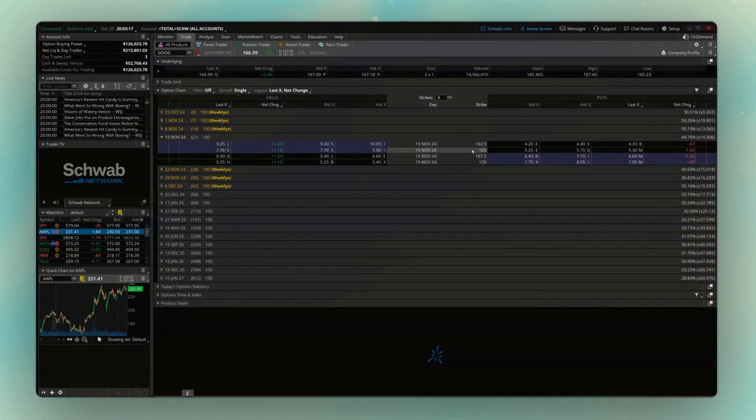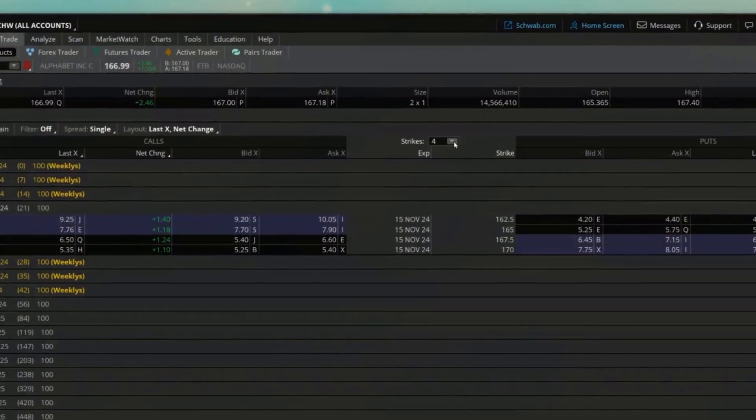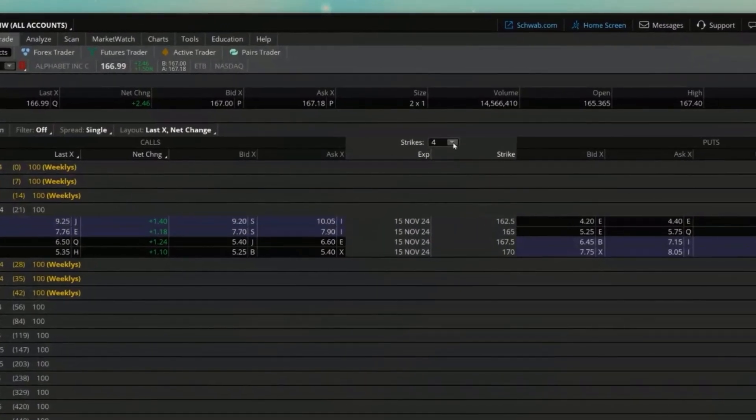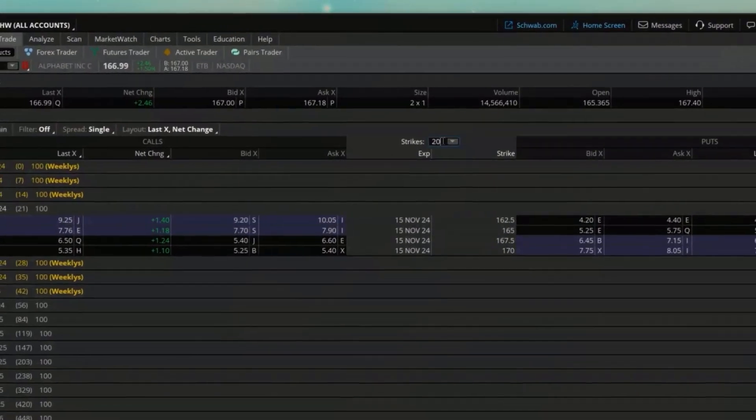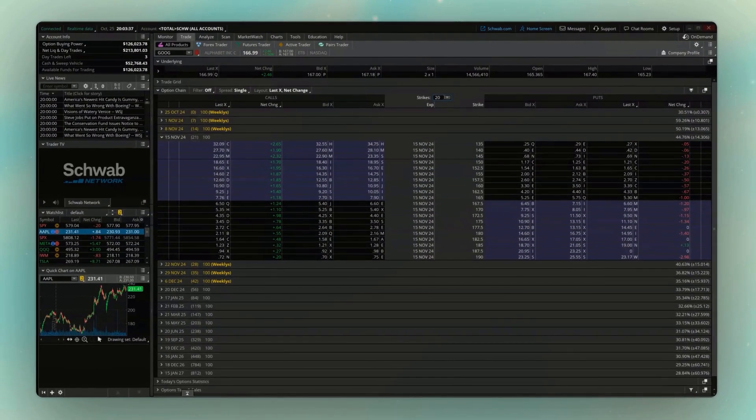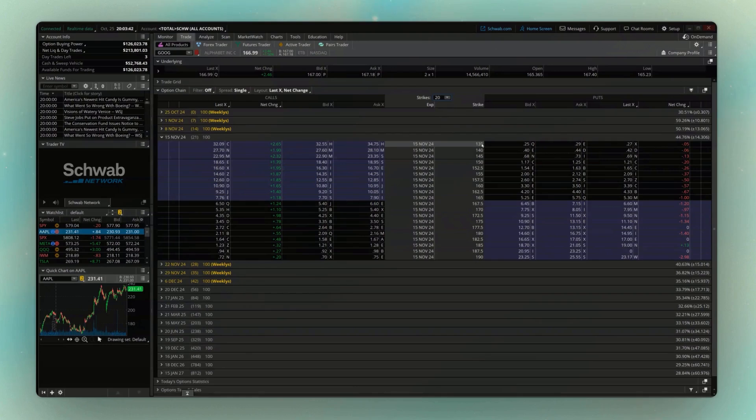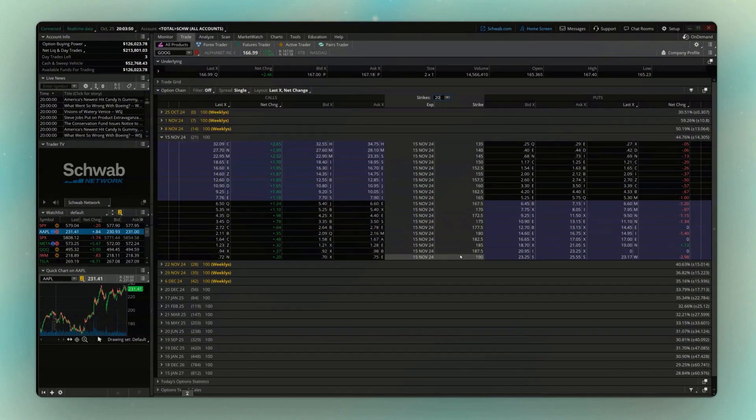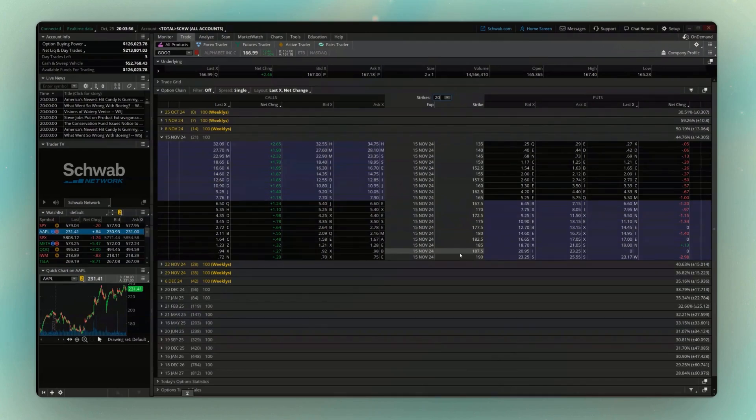We discussed it before, but if I wanted to expand this list of strikes, I simply come up here to the top where it currently says four, and in my case, I'm going to throw in 20 strikes in here. After I do that, I can then see a much longer list of the available strikes down here. So starting here at 135, going out to 190. And just as a quick refresher, remember within Thinkorswim, whenever I want to buy something, I'm going to click on the asking price. Whenever I want to sell something, I'm going to click on the bid price.